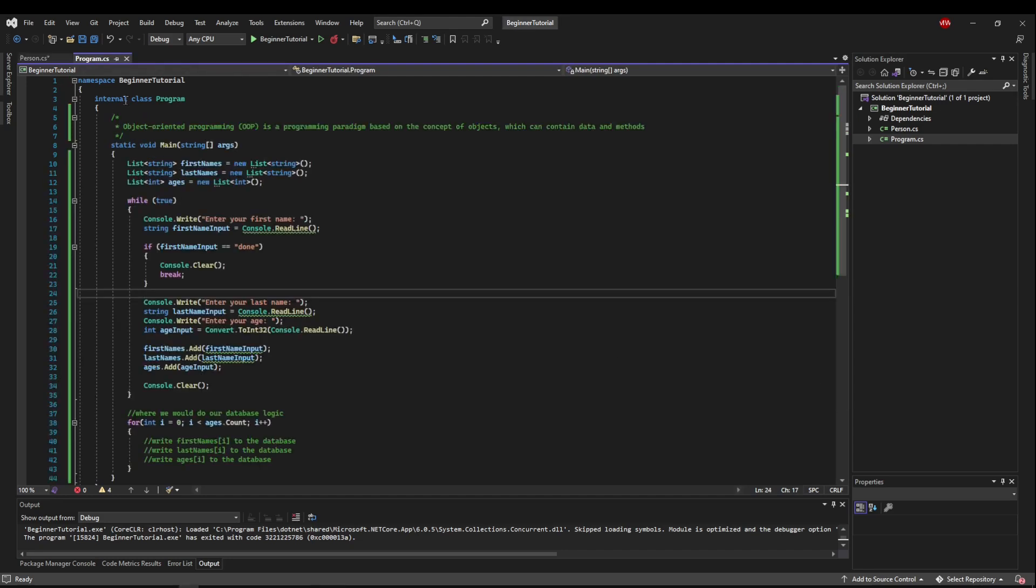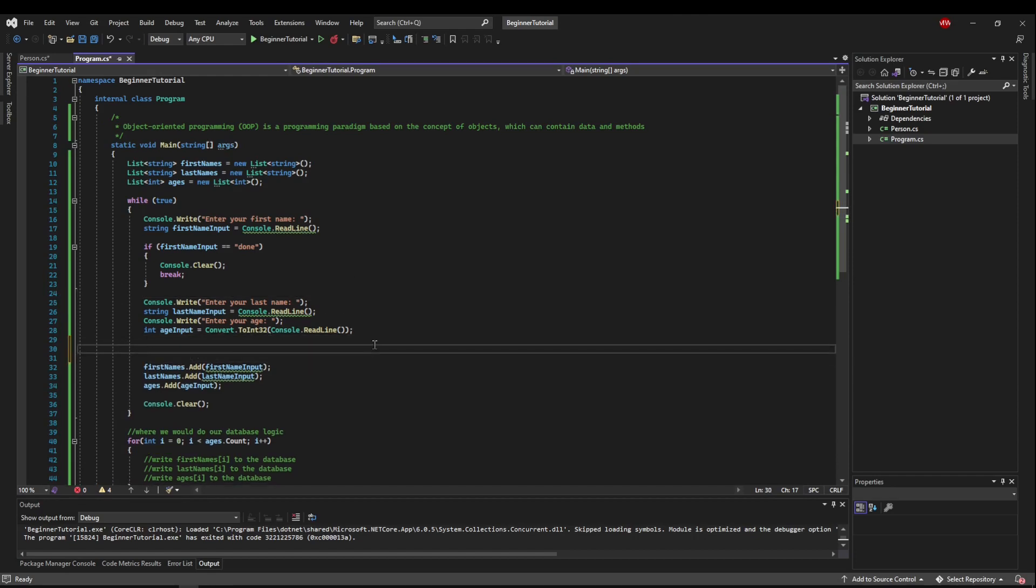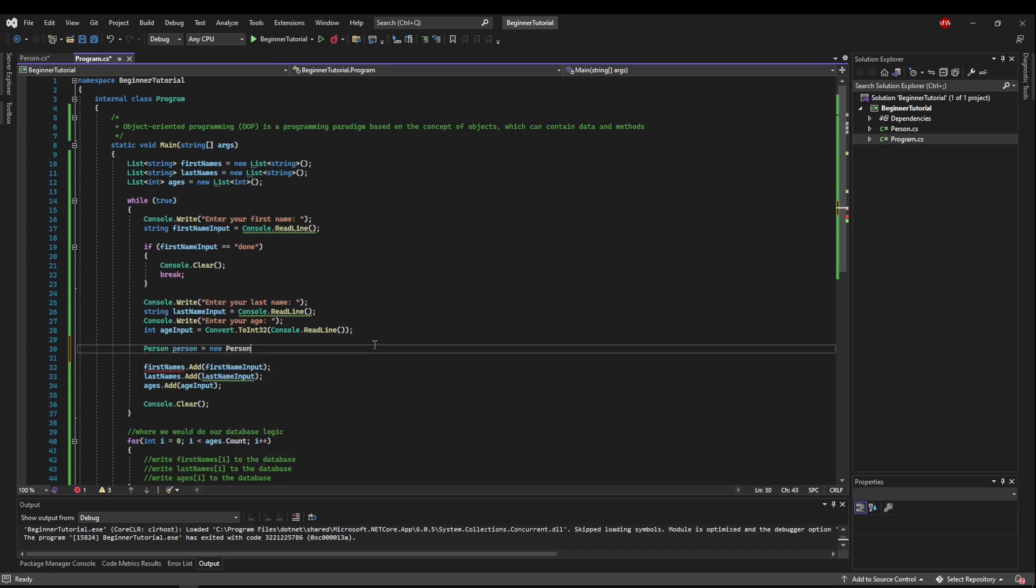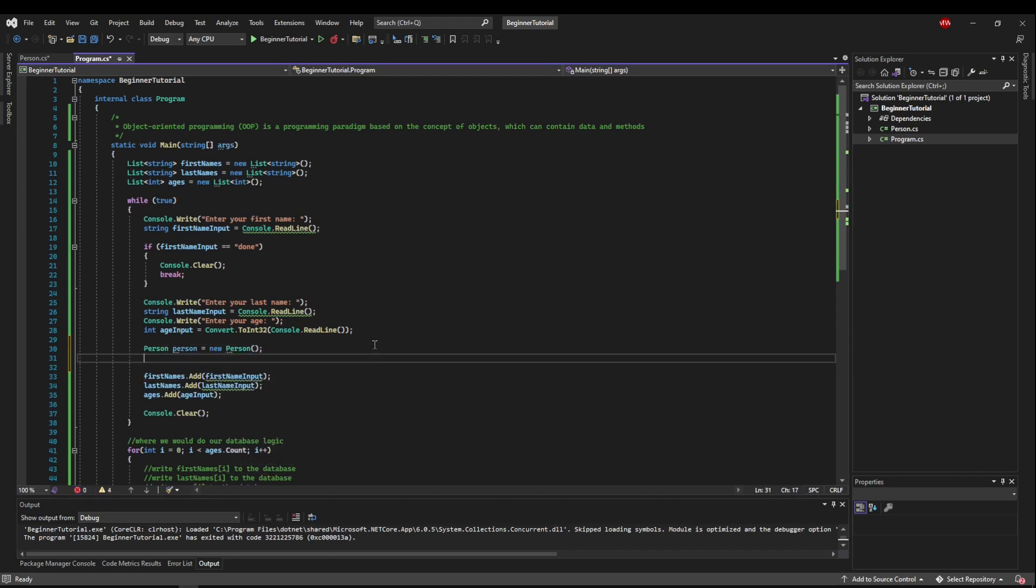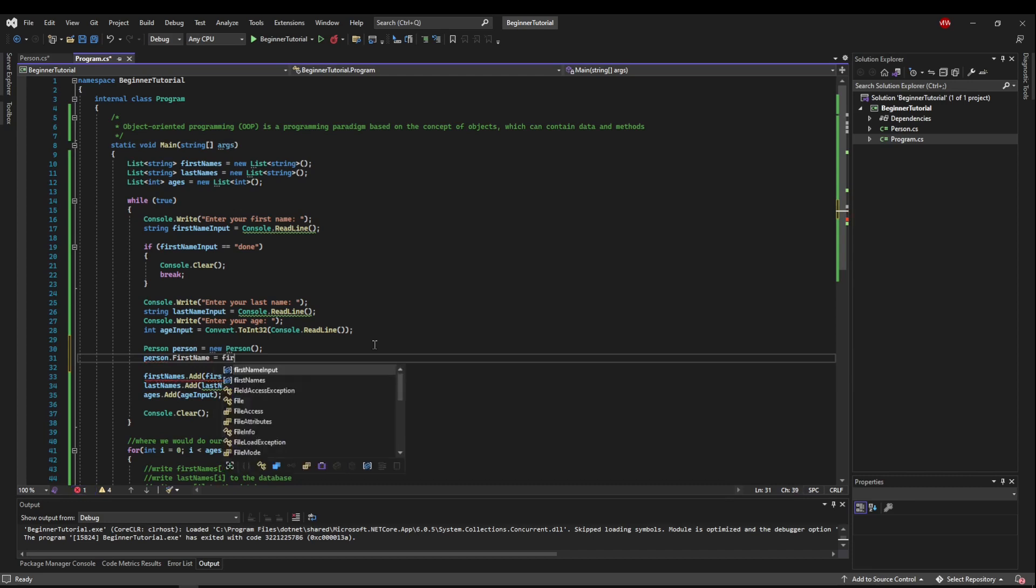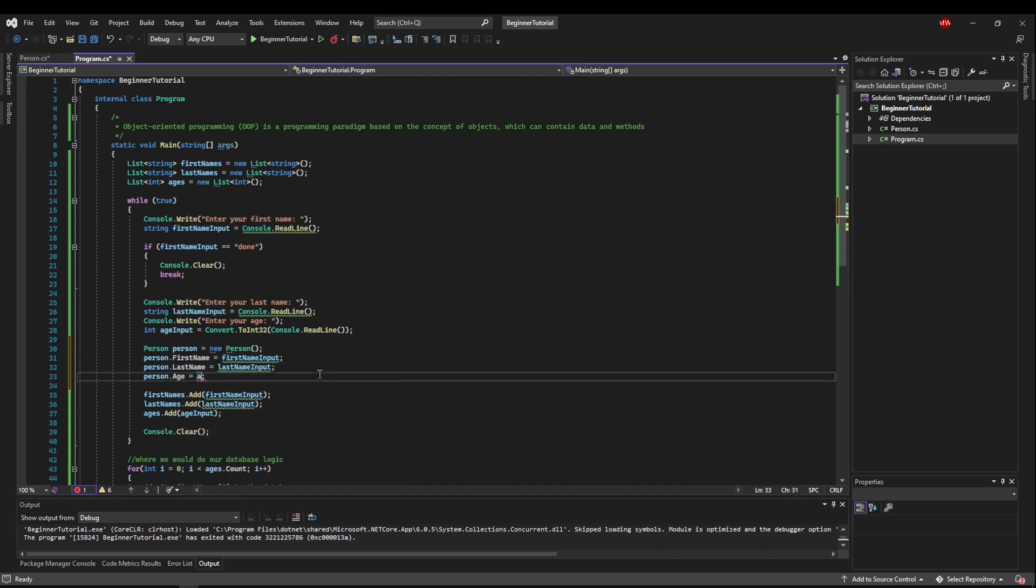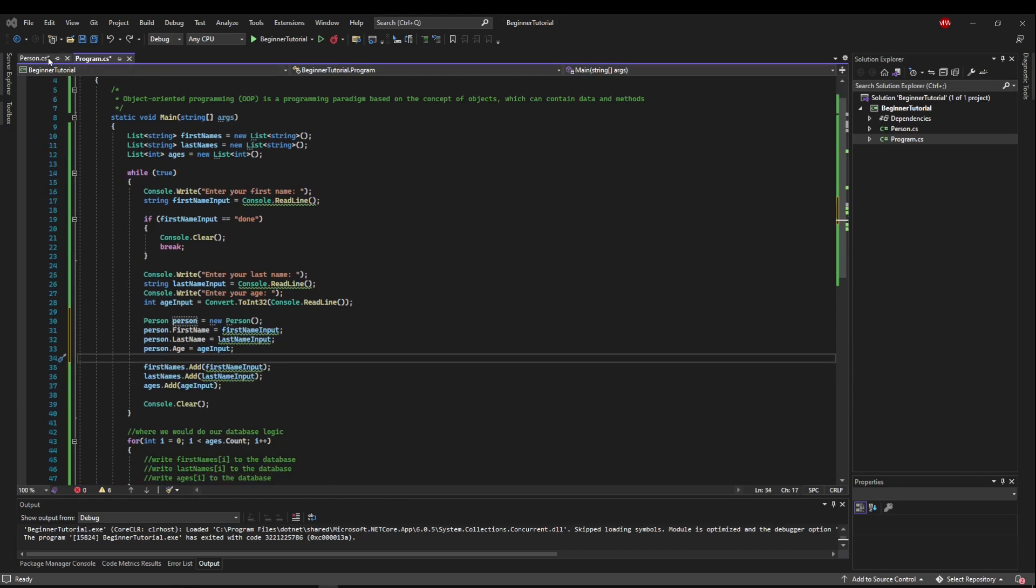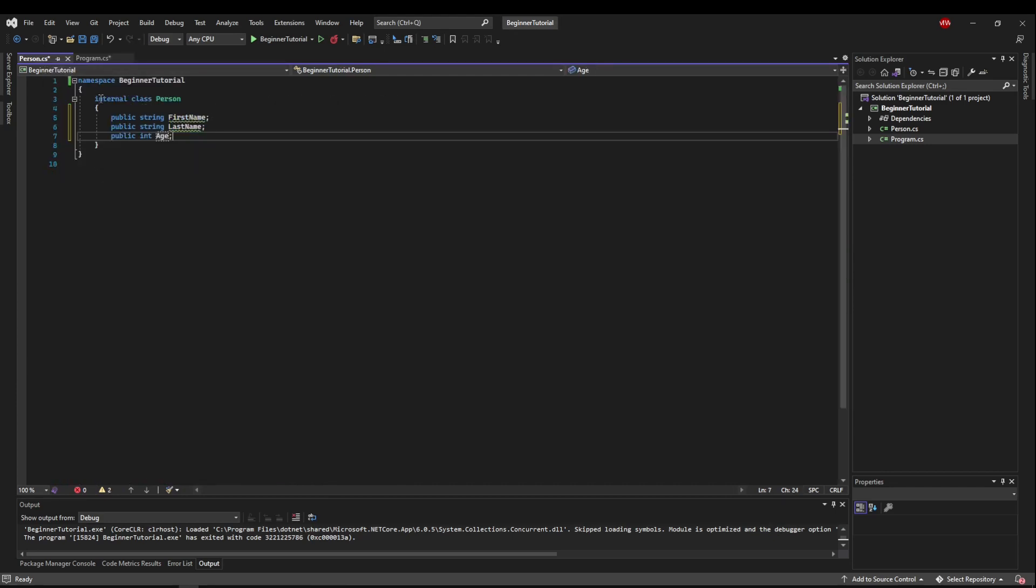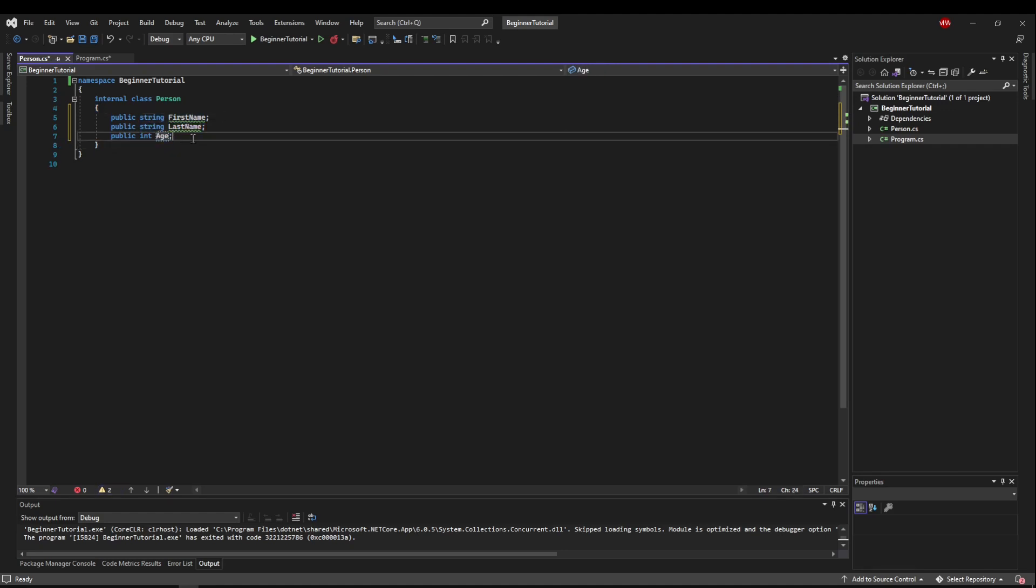So let's hop back over to Program, and let's go down here, where we have all of our inputs, and just like we would make a list, we're going to make a person. So we'll say Person, Person equals New, Person, just like that. Now, we can access those fields, just like we would use the add method of a list, except it's more like a variable. So we can say Person.FirstName equals FirstNameInput. And we can copy this a few times. We can say LastName equals LastNameInput, and age equals AgeInput. So what we've done here is we've created a Person class that is generic enough to represent any person. Think of it like a blueprint for a house. It's got a FirstName, it's got a LastName, it's got an age. It can represent anyone.